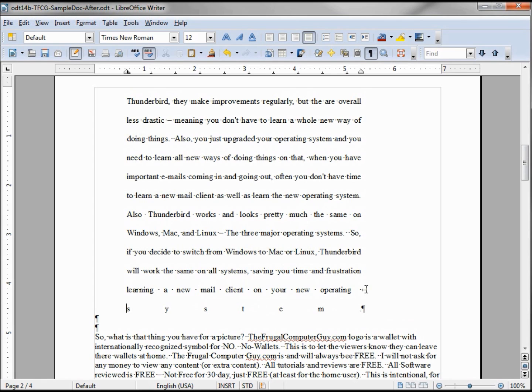But the point of that is if I hold shift and hit enter, it gives me a new line without giving me a new paragraph. So that's an important tip I forgot to mention earlier, but we got it in now, and we also see how it spread out system.